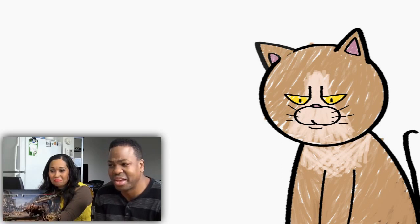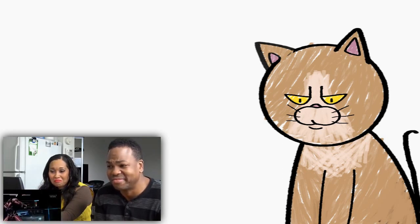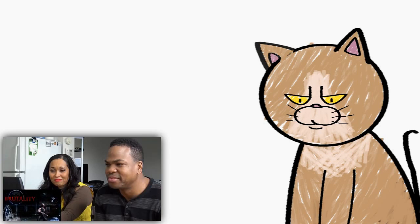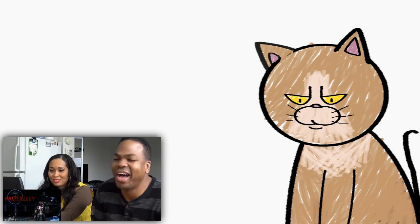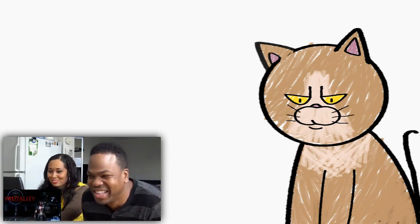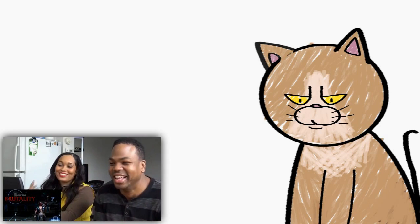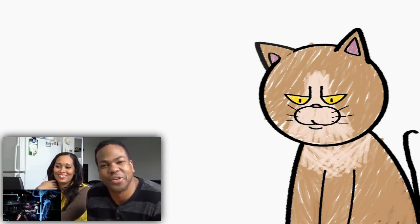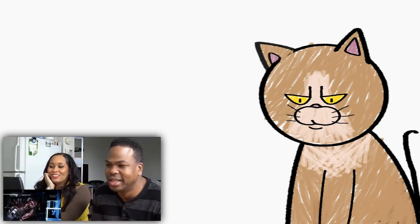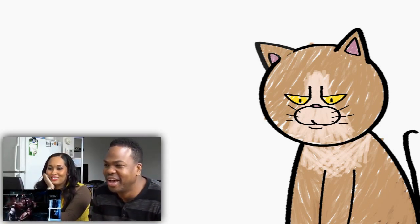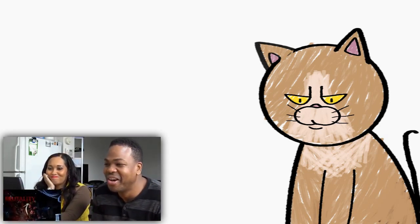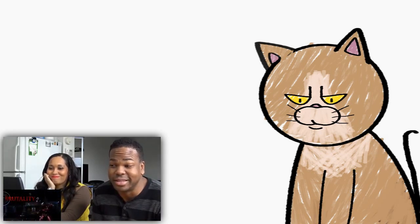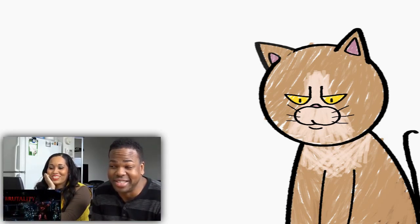That one was actually kind of funny. Yeah, it was. That was different. You put his head on his. That was hot. I like that one. Yeah. That was cool.